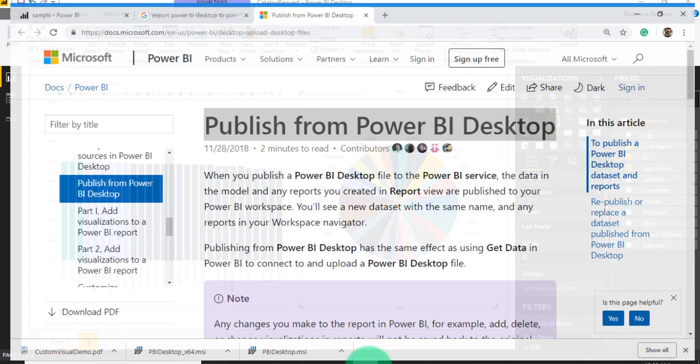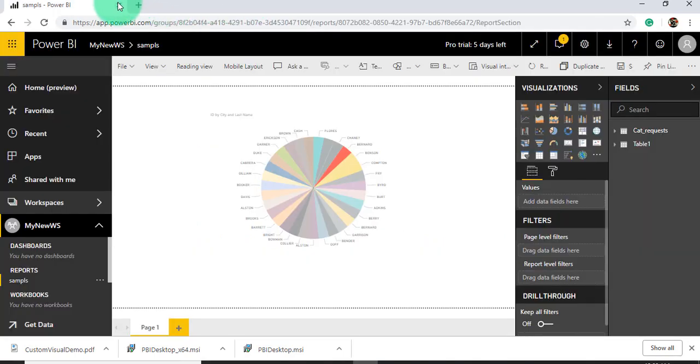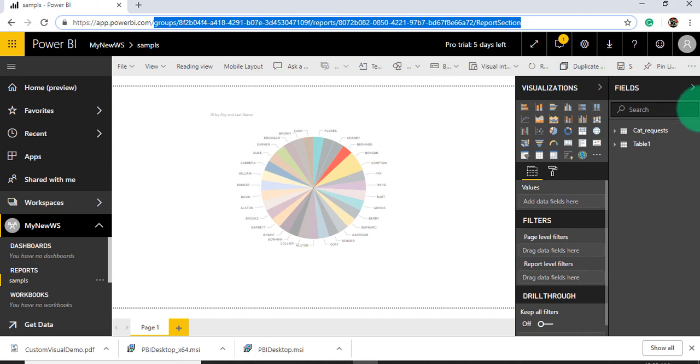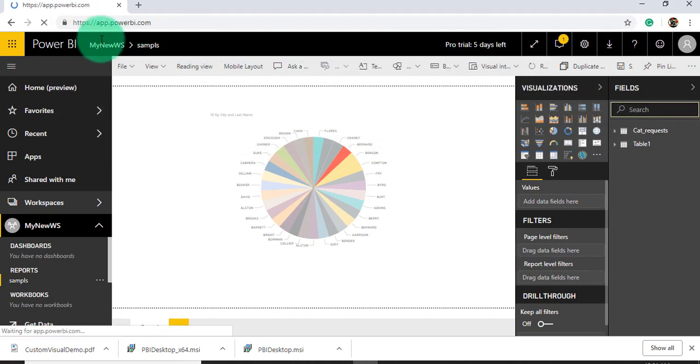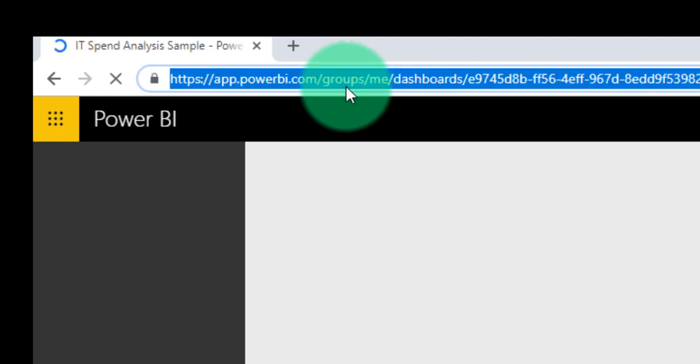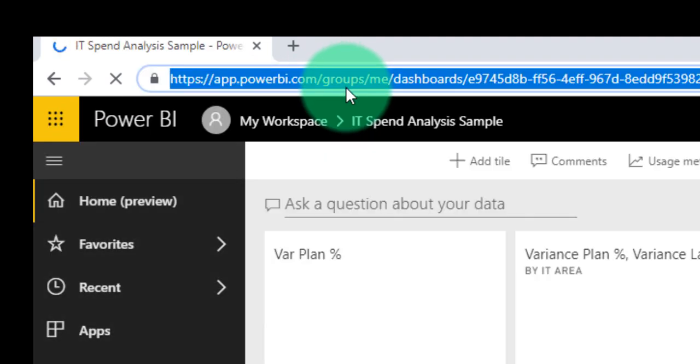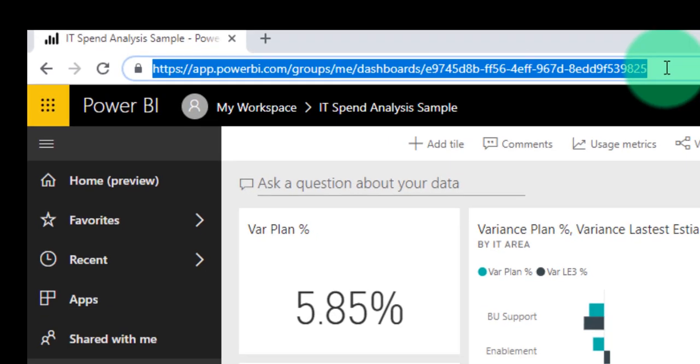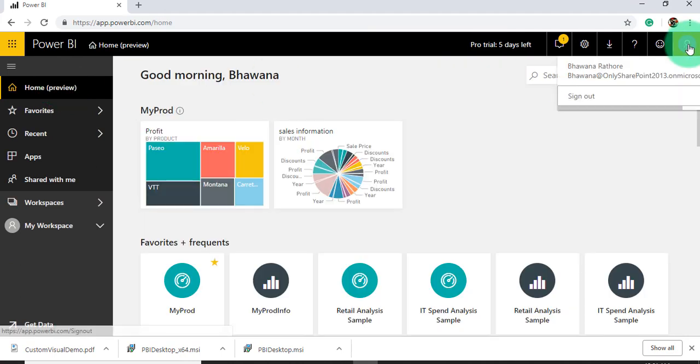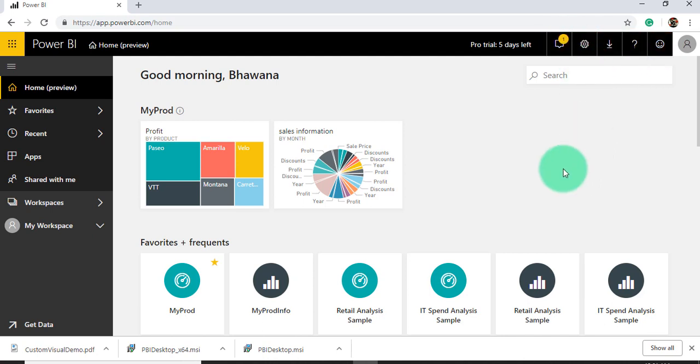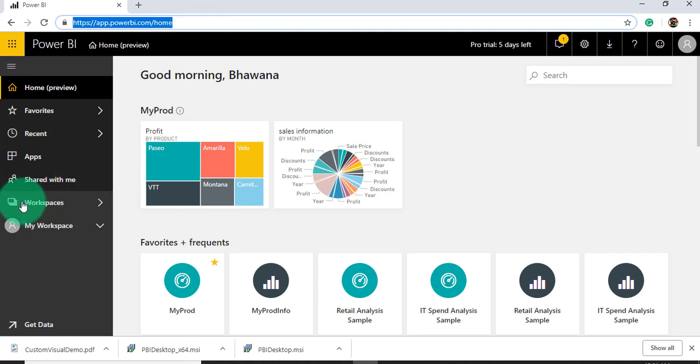As you can see here, I have logged in with the same credentials. I have a Power BI Pro license here, so that's why I'm able to access this service.